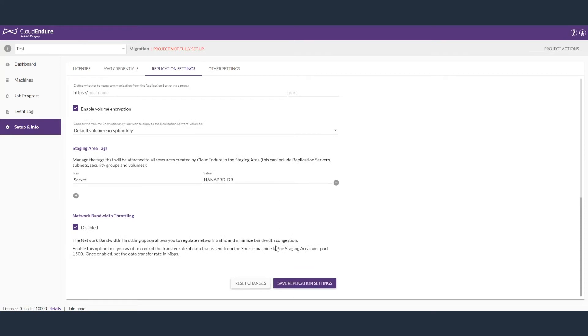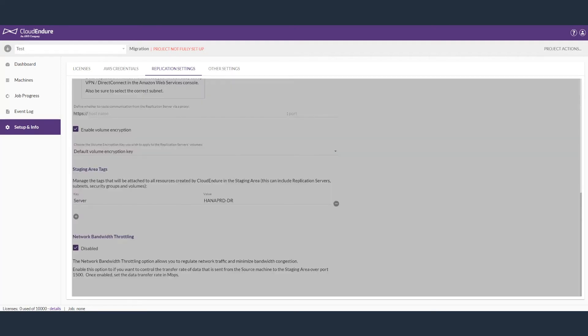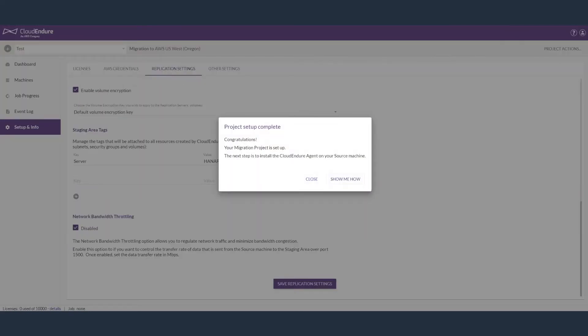You can also encrypt the volumes, attach tags to the staging area resources, restrict the bandwidth, and update notification types.